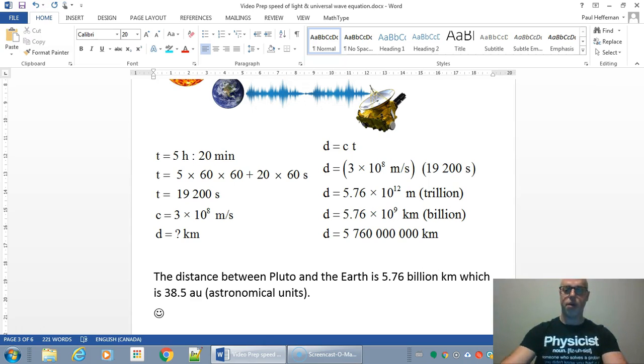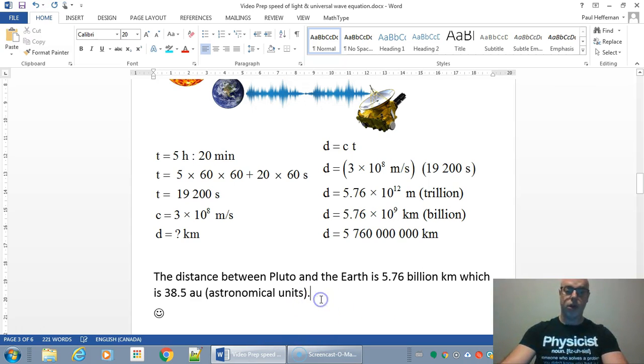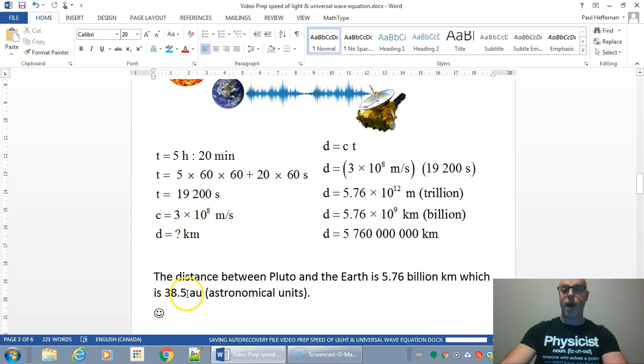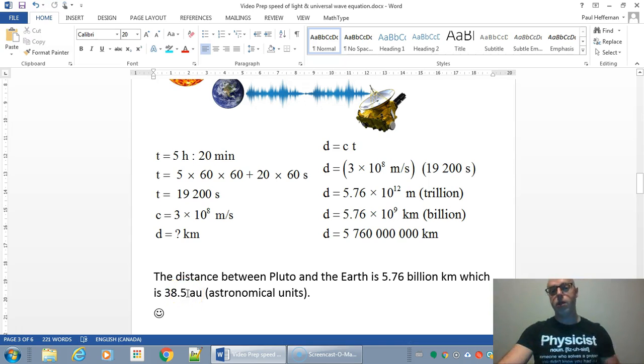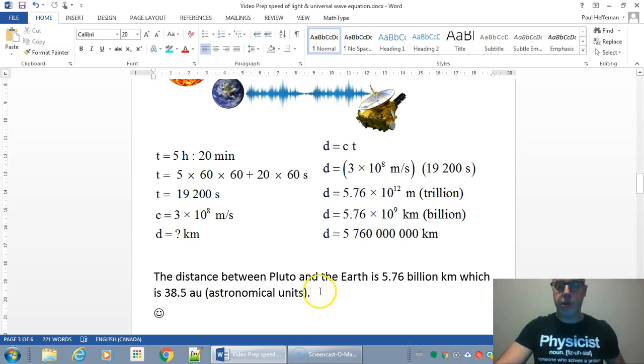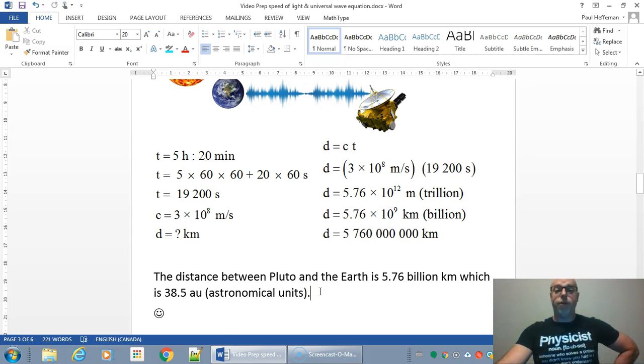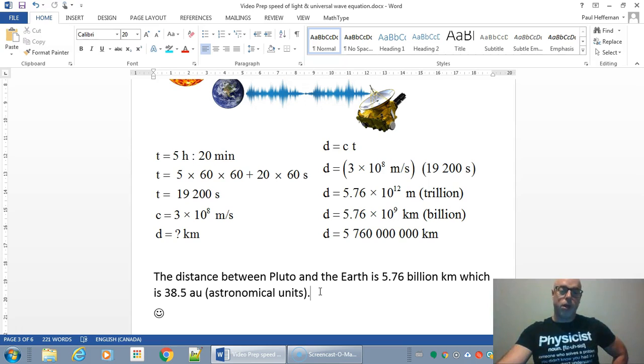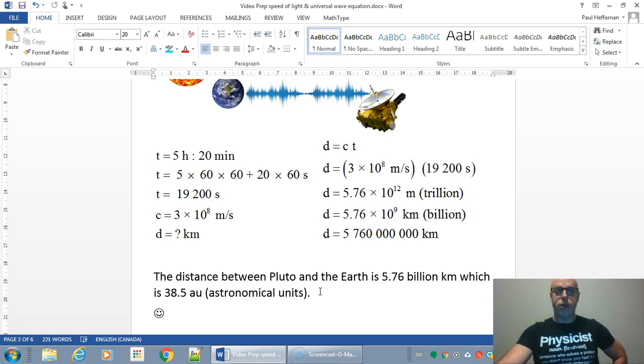So the distance between Pluto and the Earth is approximately 5.76 billion kilometers, which if you look it up, that's 38.5 astronomical units. So the Earth's one astronomical unit from the sun. And then if you do another 38 and a half astronomical units, you reach Pluto. So Pluto would be 39.5 astronomical units.